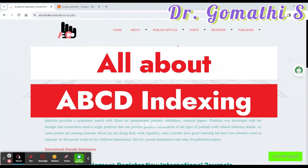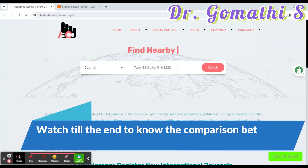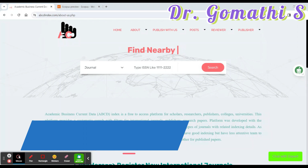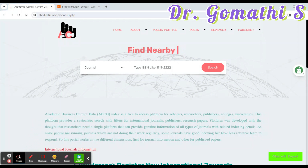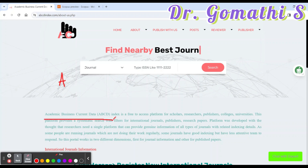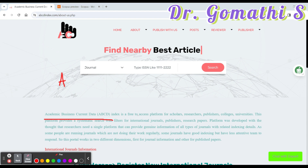Welcome back. In this video we are going to see what is ABCD indexing, how it differs from Scopus indexing. This is the home screen of ABCD index. ABCD stands for Academic Business Current Data — so it is an Academic Business Current Data Index, which is a free-to-access platform for scholars, researchers, and publishers.